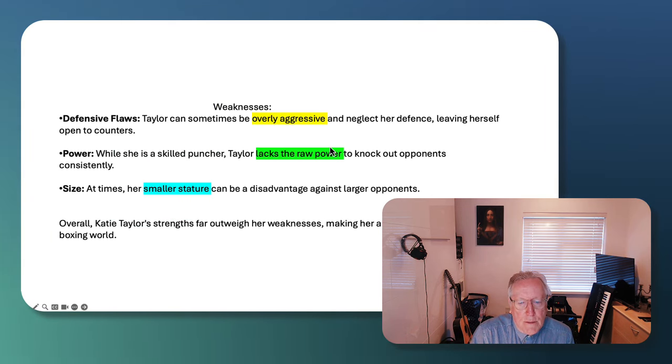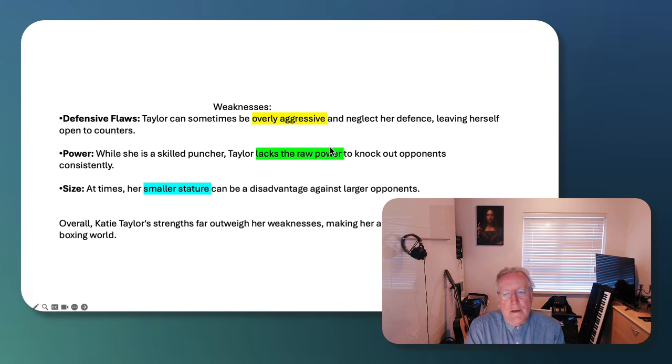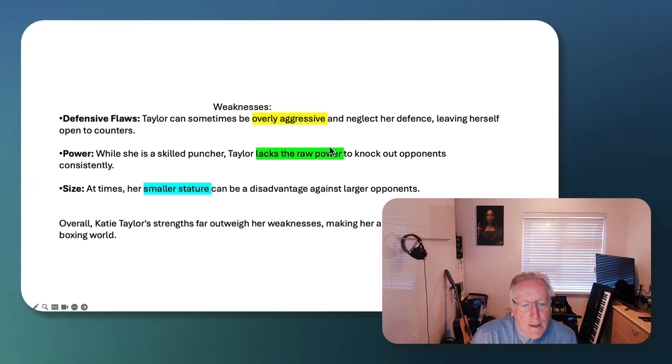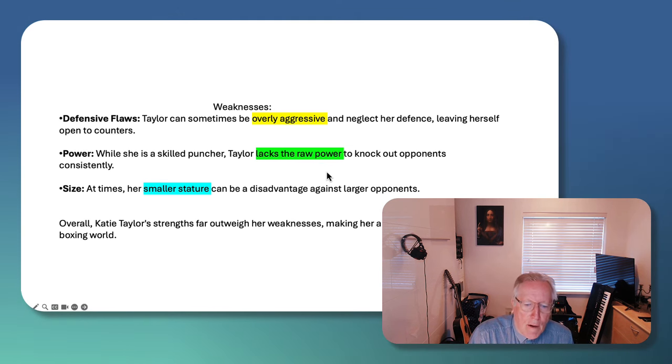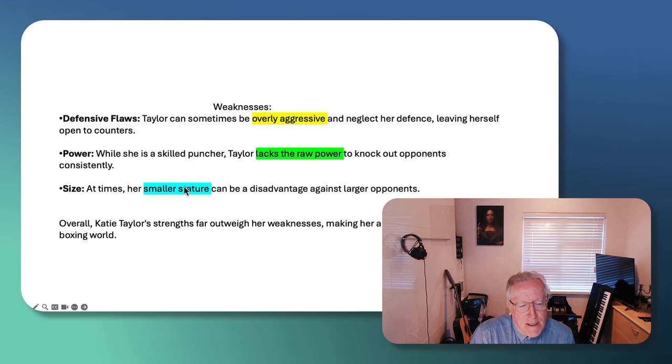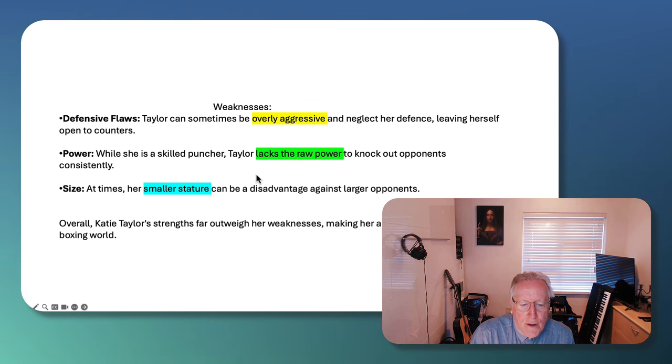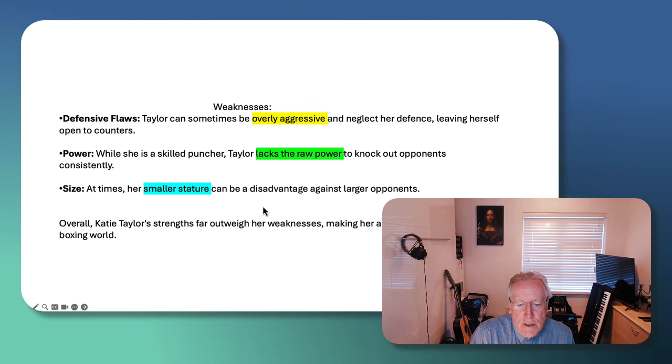Weakness. Well, she can be overly aggressive. She lacks the raw power of Serrano. She has a slightly smaller stature than some of her larger opponents, but she has strengths that outweigh her weaknesses.